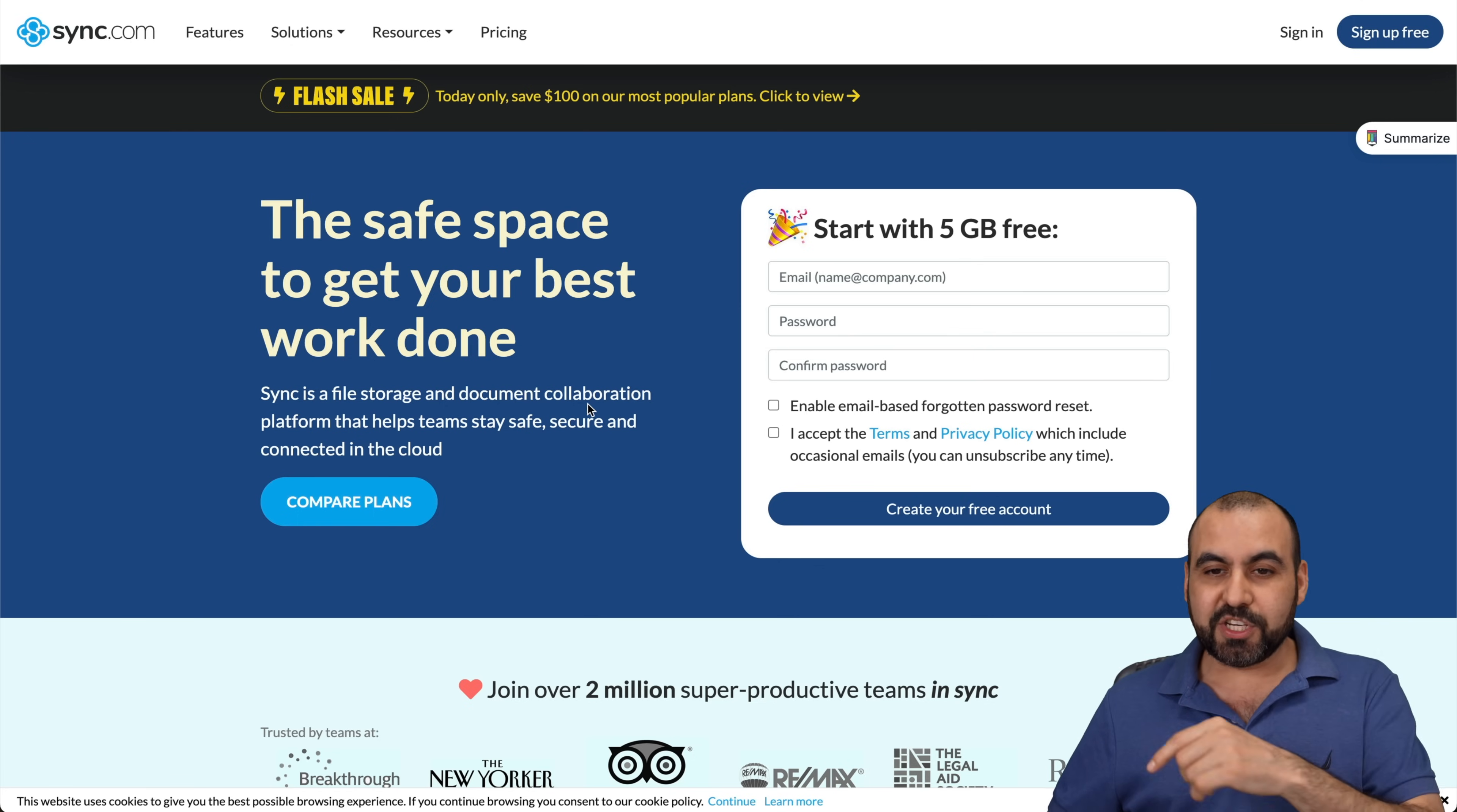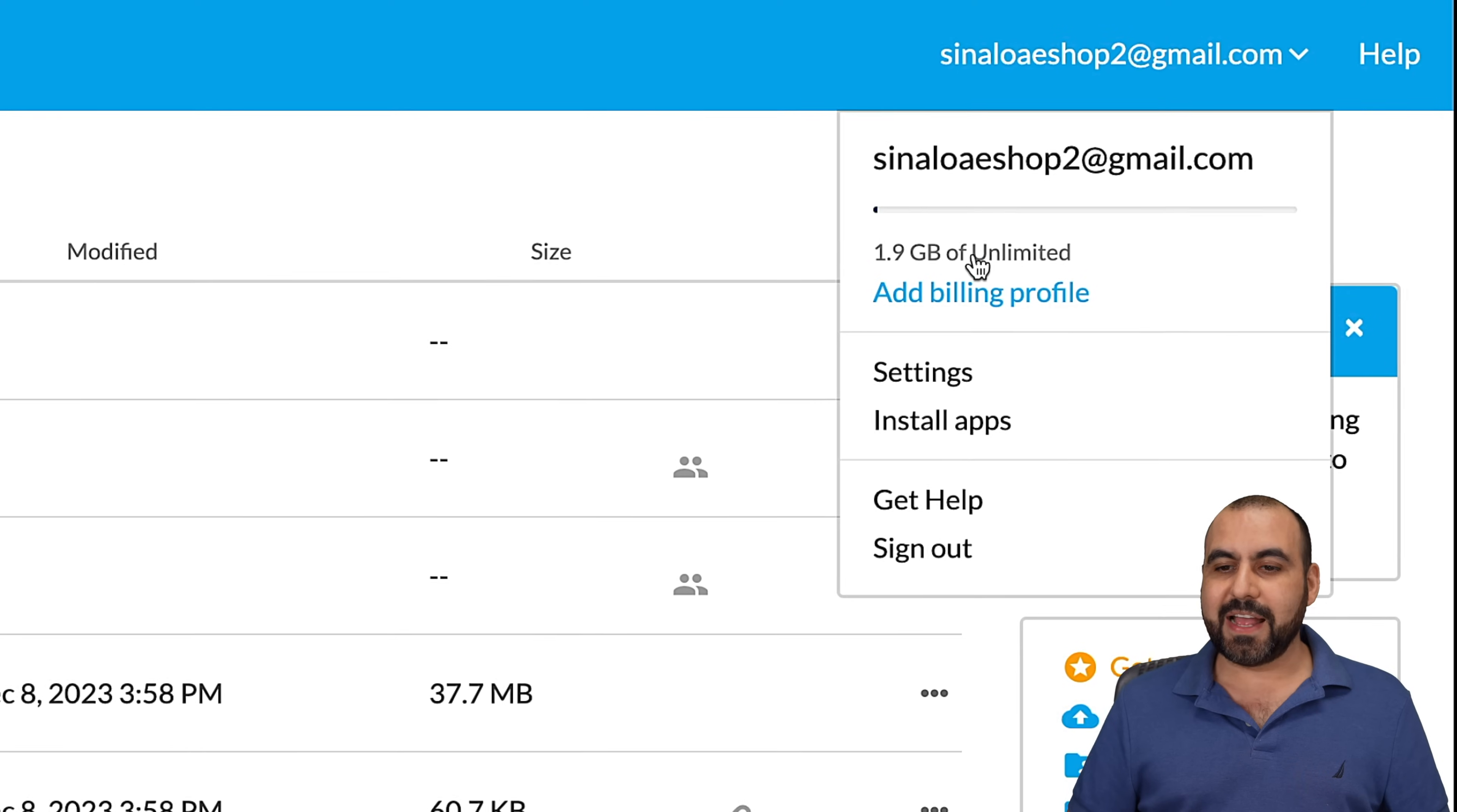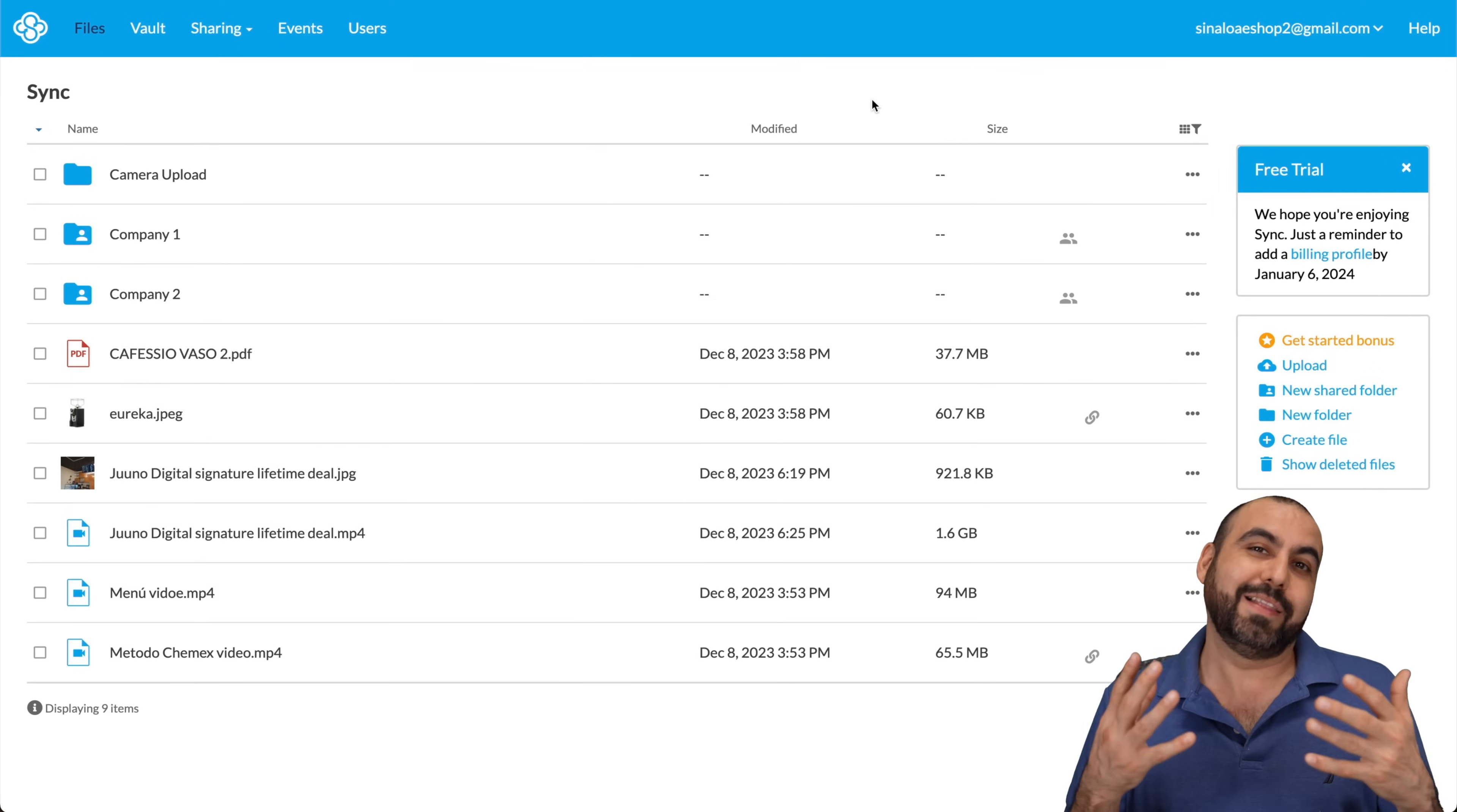So let me jump into my Sync account. Here it is. The idea of Sync account is to have your files stored here. If you check out my panel here, you're going to see that it has unlimited. So right now, I'm using 1.9 gigabytes of unlimited storage. I don't care how much I actually upload because I have unlimited.